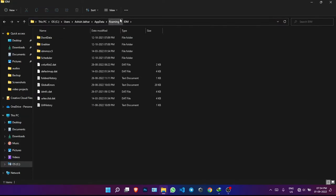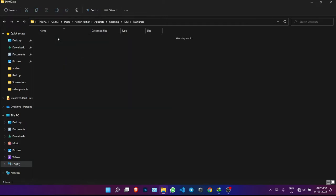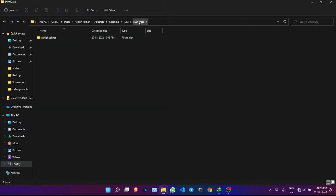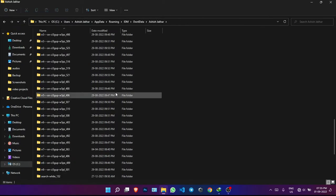Now we are in the Internet Download Manager folder. The first folder we see is called something like 'Download Data' — it shows as 'DW DATA' so I'll call it Download Data. Open that folder, then open the Administrator subfolder inside it.